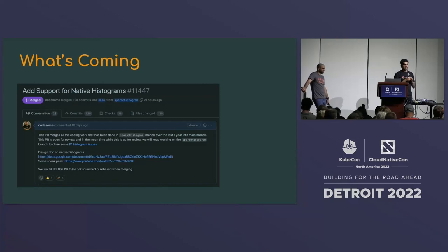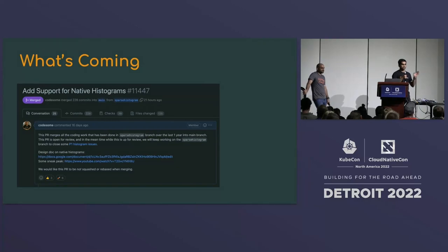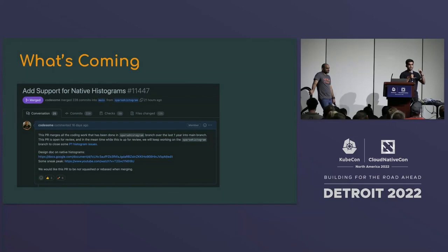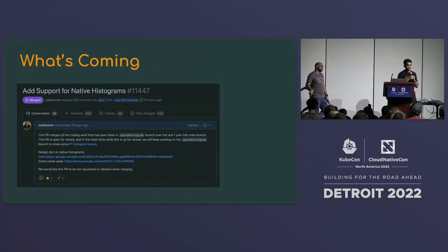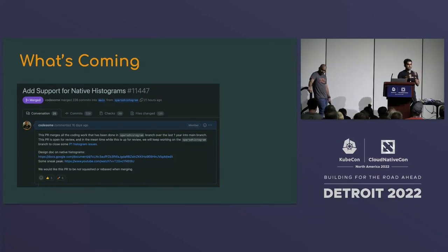The last deep-dive feature I'm really excited about: native histograms. Currently, a sample has a timestamp as int and a value as float64. Histograms represented distributions using multiple time series — one per bucket plus separate sum and count series. With native histograms, merged yesterday and coming in release 2.40 next month, we replace the float with a complex data structure storing sparse histograms in a compressed fashion as a single time series, supporting hundreds of buckets without compromising storage efficiency.